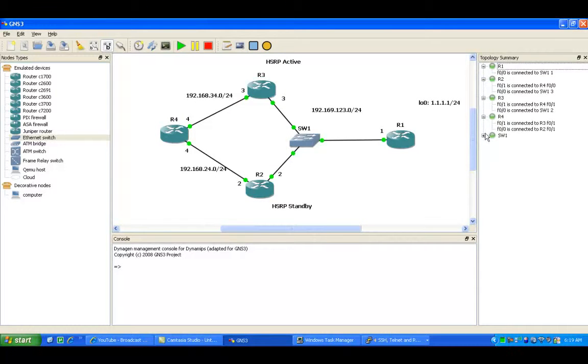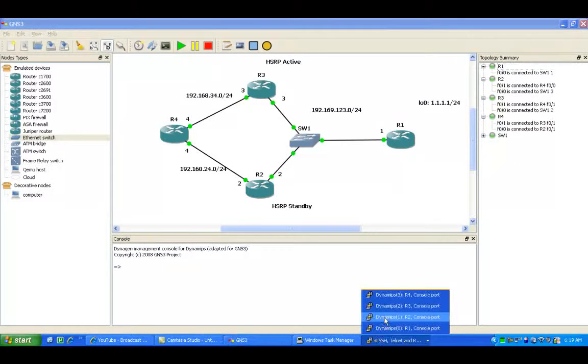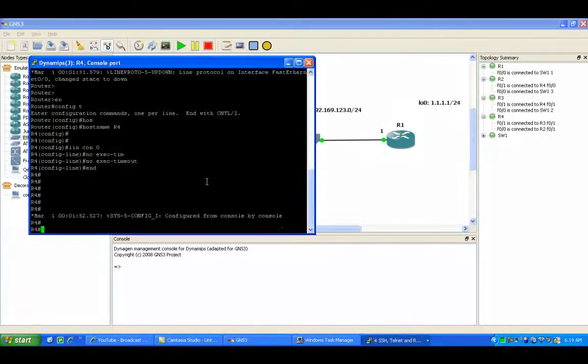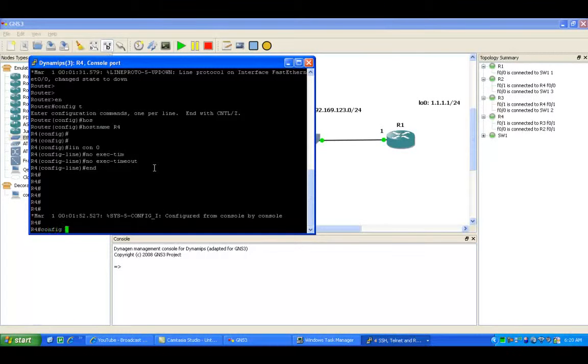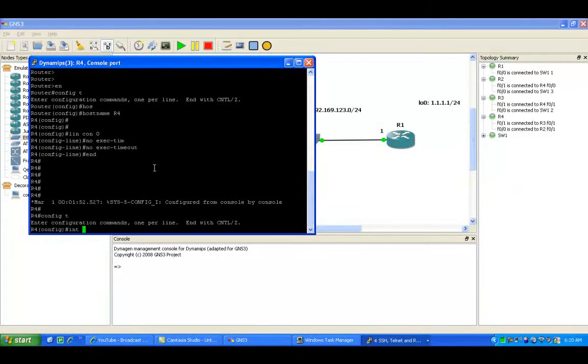The first thing we're going to do is get into the routers and set up all the links. So let's go ahead and do router 4 first.